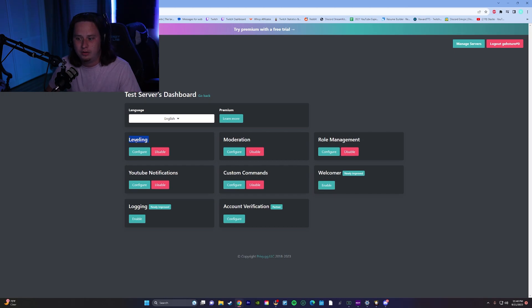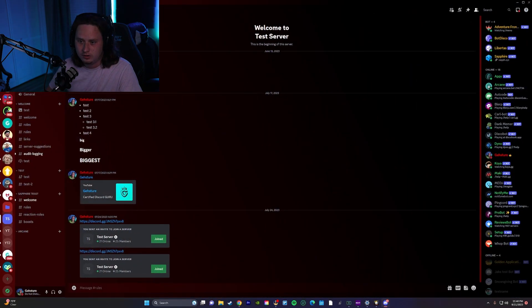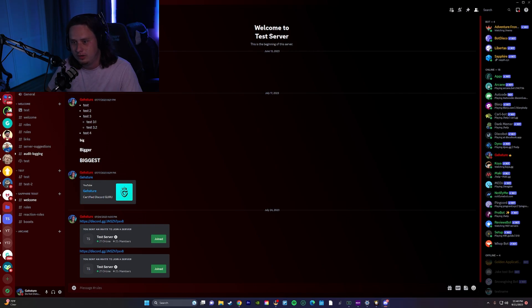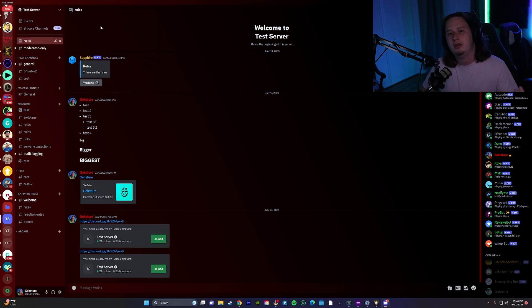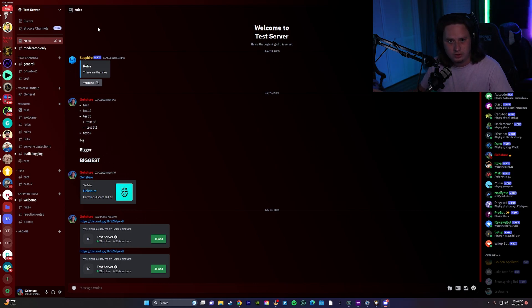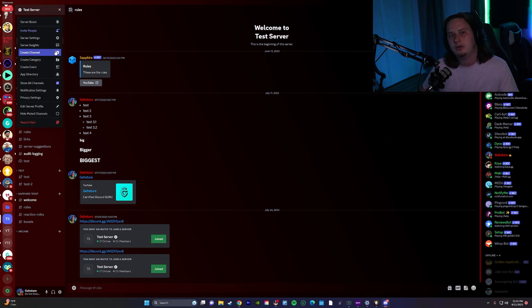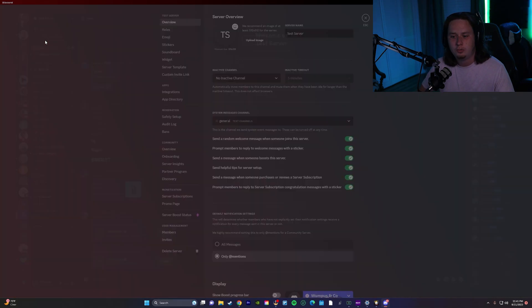So before we dive into the leveling on the bot dashboard, we're going to jump into our test server here and we're actually going to set a few things up first. What we're going to set up here is we're going to set up the roles that we want to reward users whenever they reach a certain level. So if you already know how to create roles and you want to skip this part you're welcome to, or you can watch along and I'll show you how to do that.